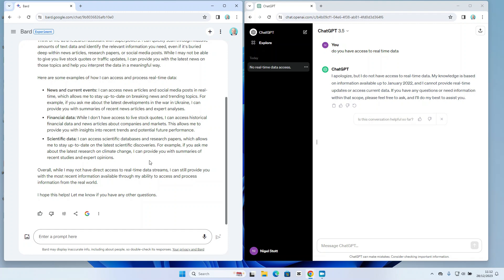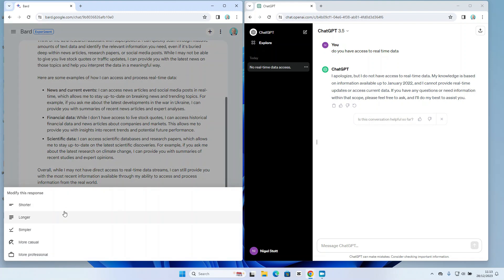One of the things I want to point out at this stage as well is what I can do once the response has been provided. We can see that on both models I have the thumbs up or thumbs down to indicate whether I thought that was a good or bad response. I've got the option here to modify the response in Bard. This is a really useful feature.